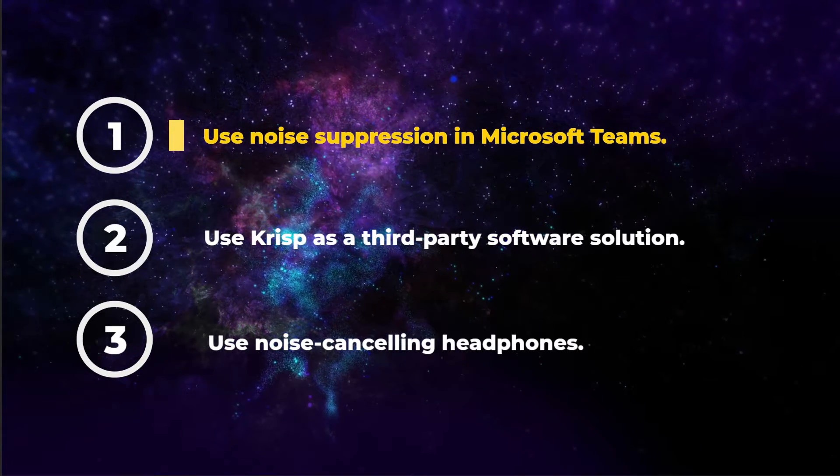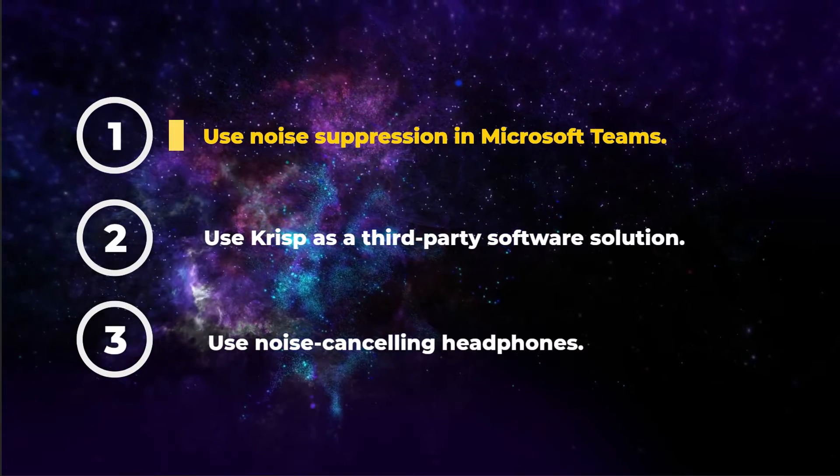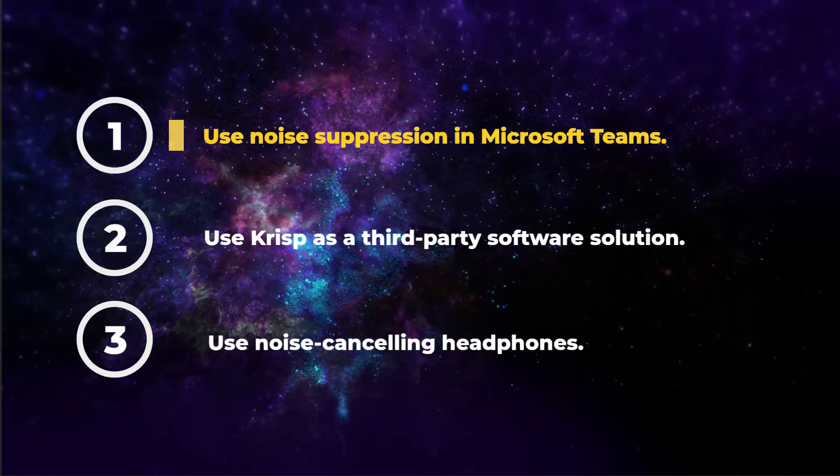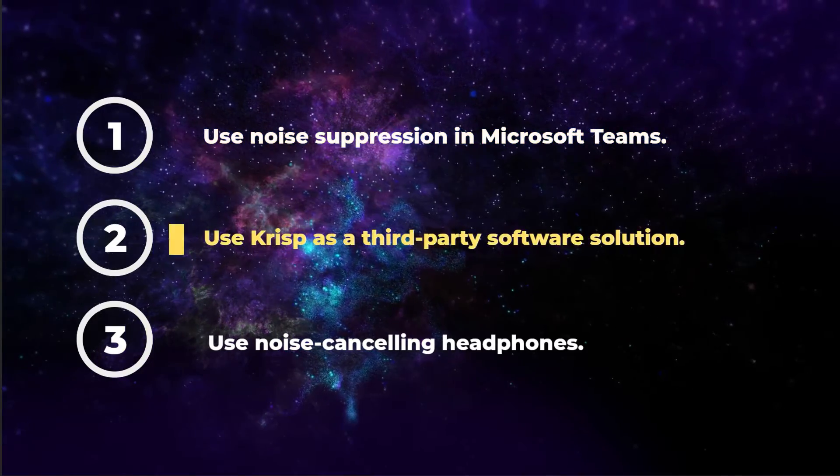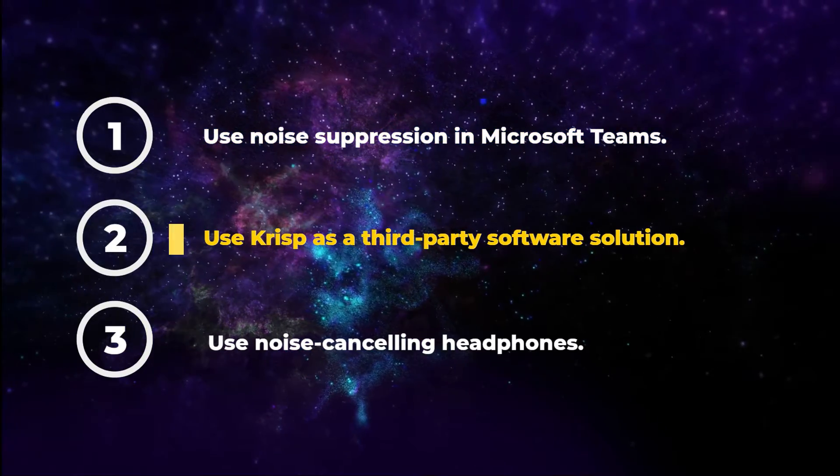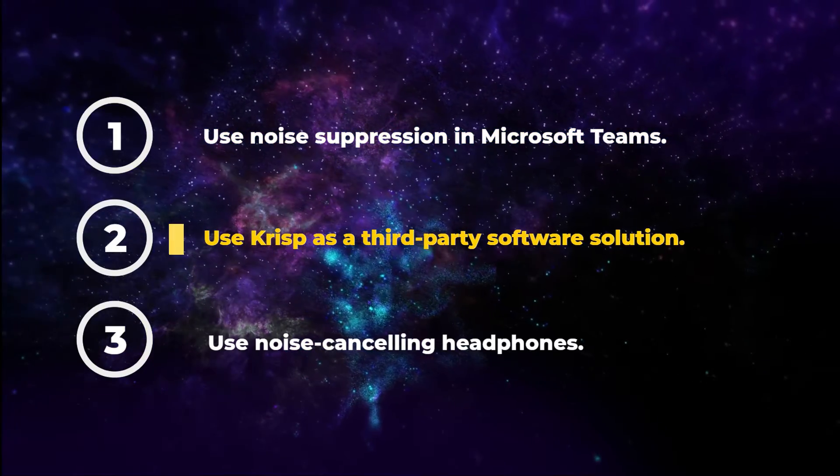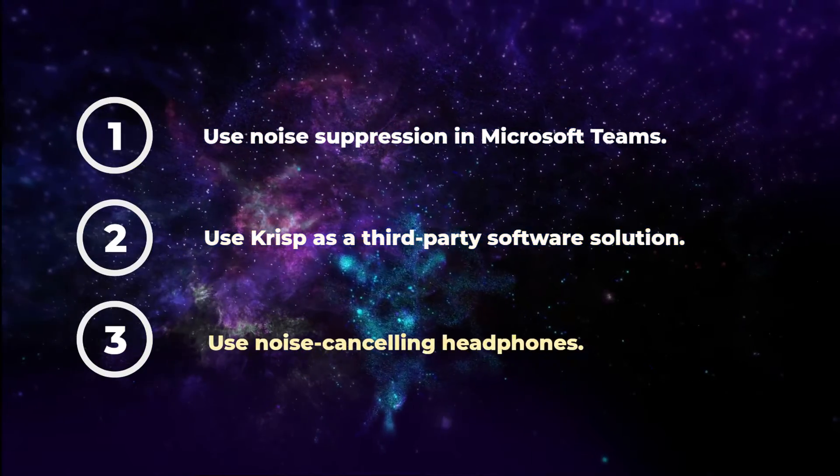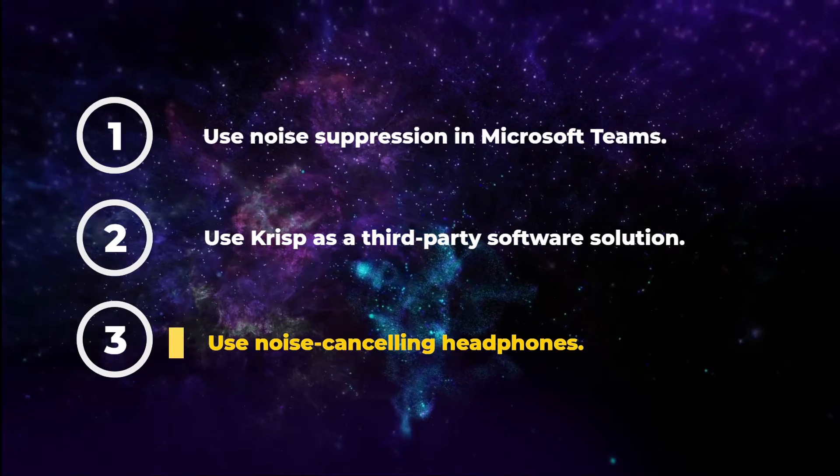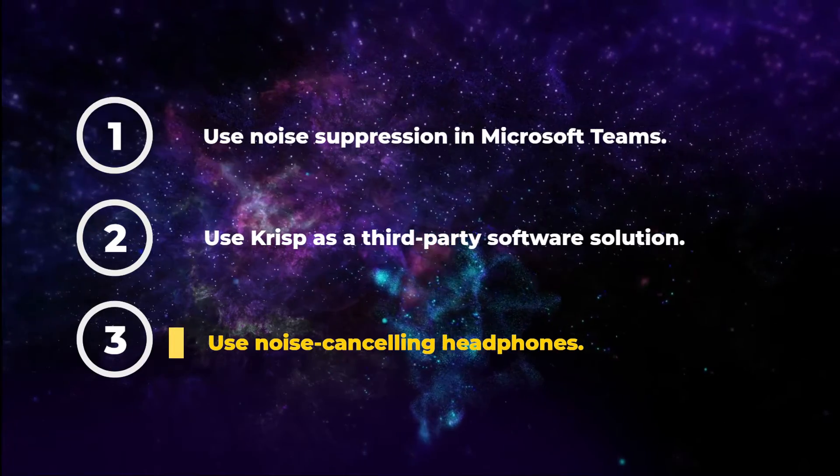First, the native noise suppression in Microsoft Teams. Second, a third-party software solution. And third, headphones with built-in noise suppression.